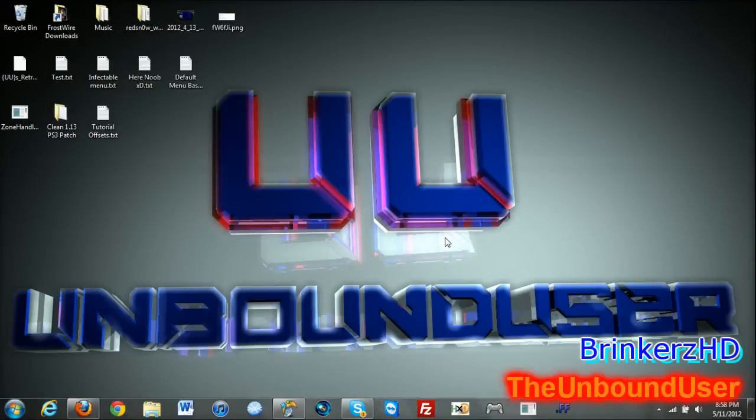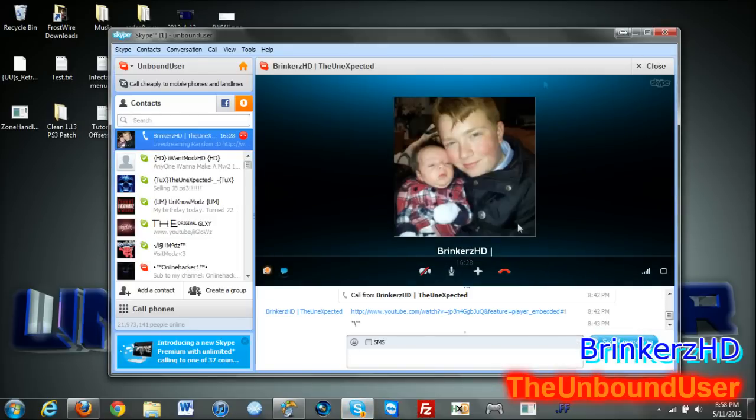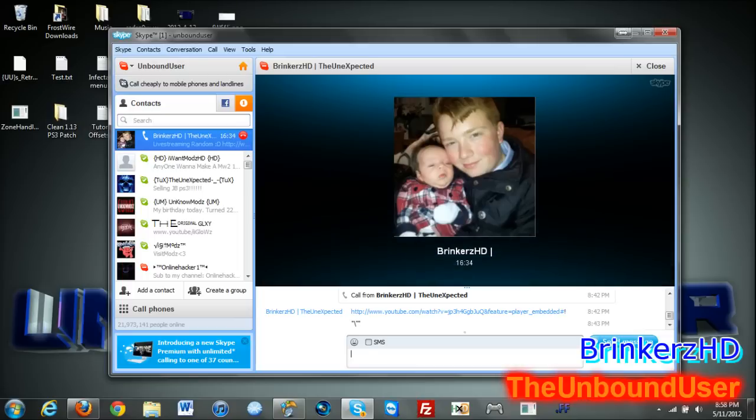Hey guys, this is Unbound User here and today I'm gonna show you how to do some zone editing for Modern Warfare 2 with a very special guest of Brinkers HD. Say hi Brinkers. That's the way to say hi.